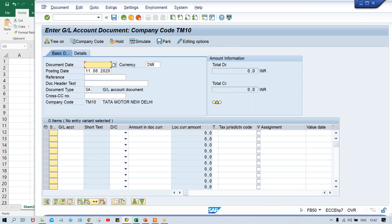Look at how simple this screen is — on a single screen itself I'm going to give each and everything. Earlier, the first screen had header details, then at the bottom one line item appeared where you had to give the GL account. Then on the next screen, line item details for every line appeared. So it was a bit confusing because two or three screens were appearing. Now the same JV can be posted using transaction code FB50.